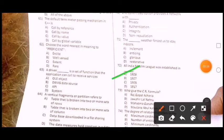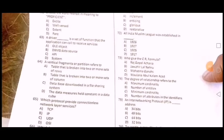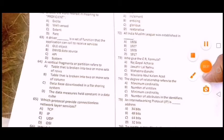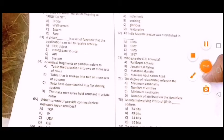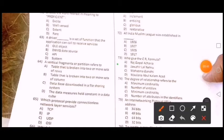All India Muslim League was established in 1906. Next question: Who gave the CR formula? Isme option A correct — Raja Gopal Achari.